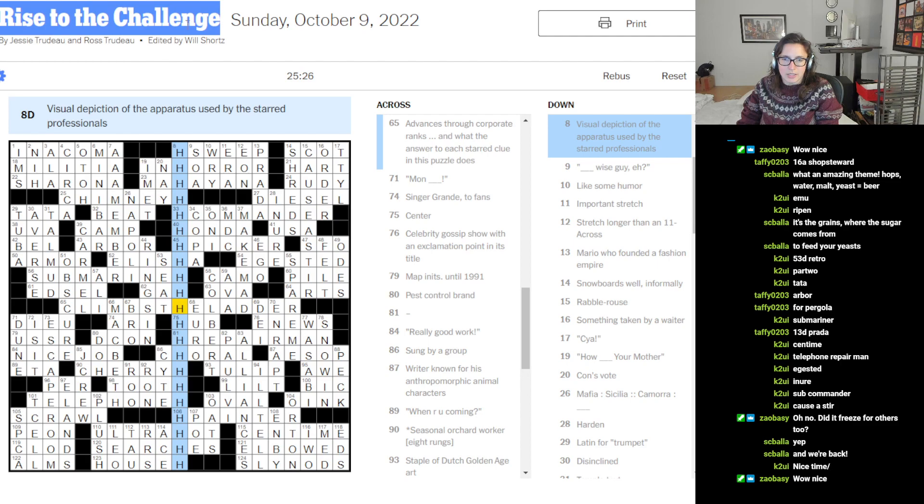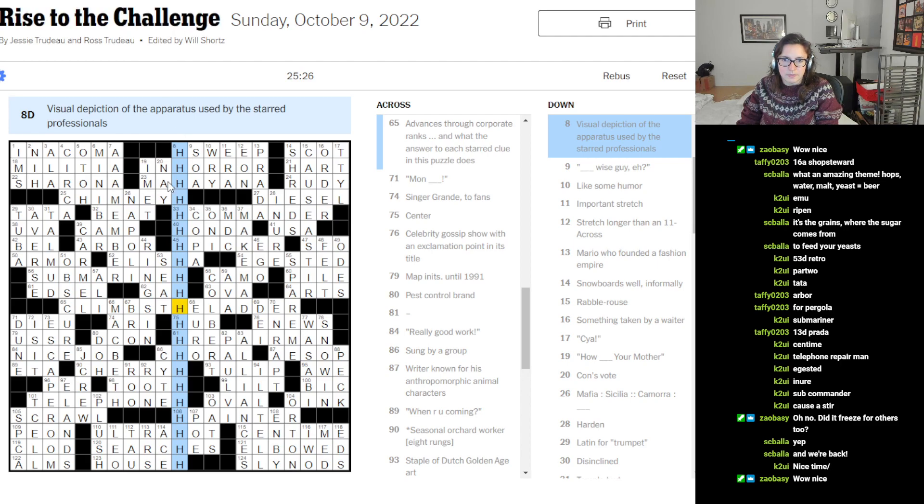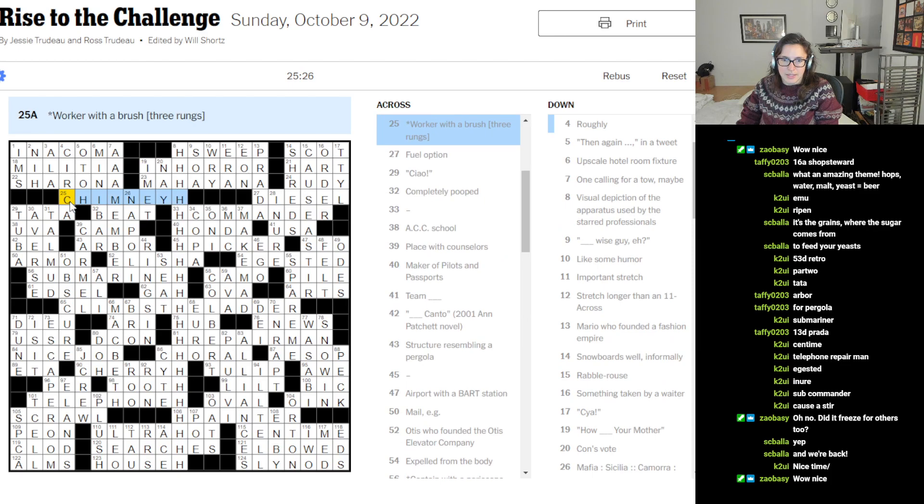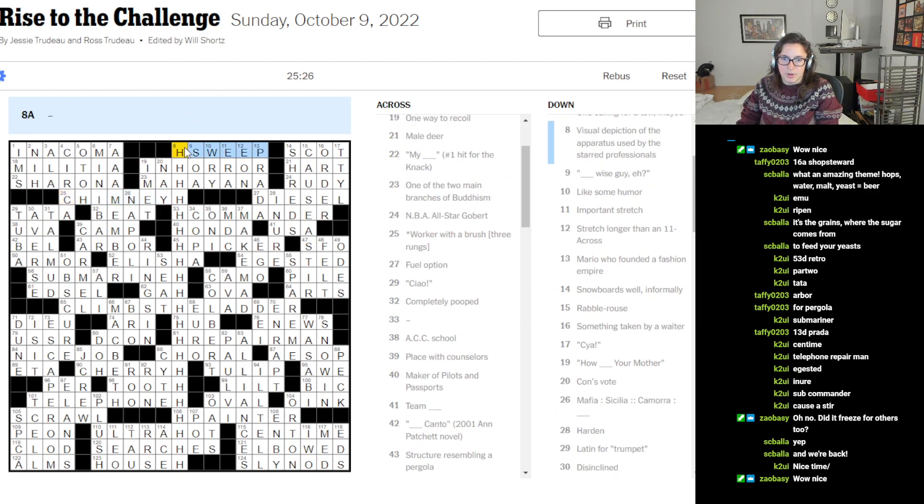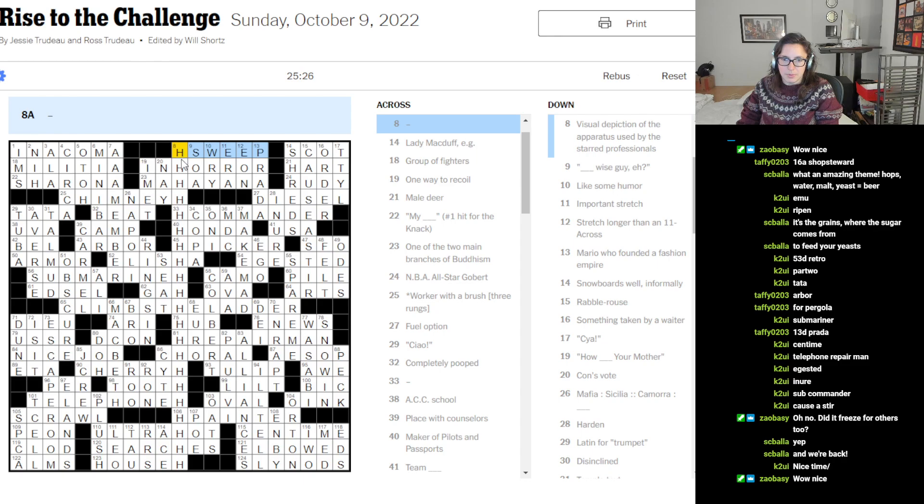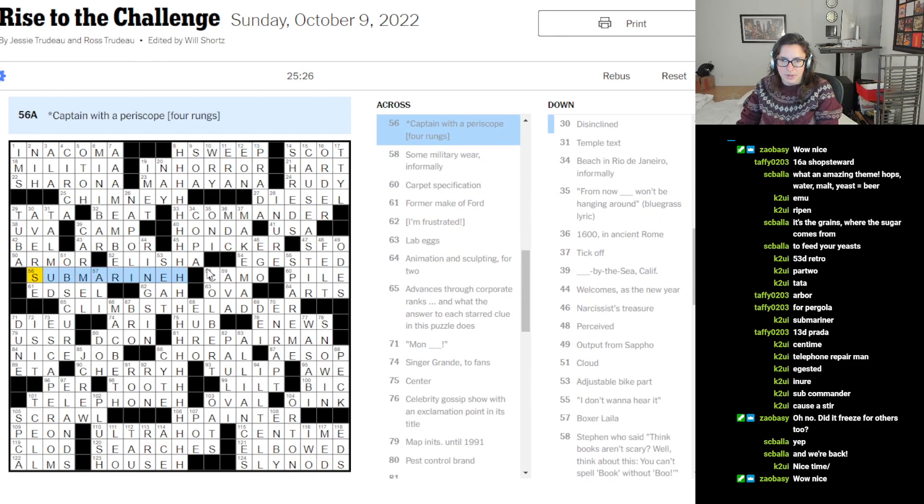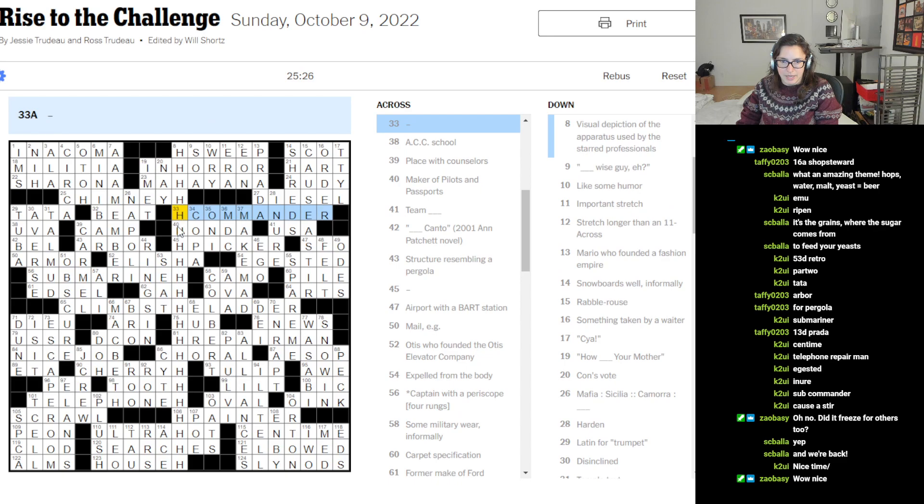Rise to the challenge. Have the ladder up the middle, and then things like chimney up three rungs, sweep. Submarine up four rungs, commander.